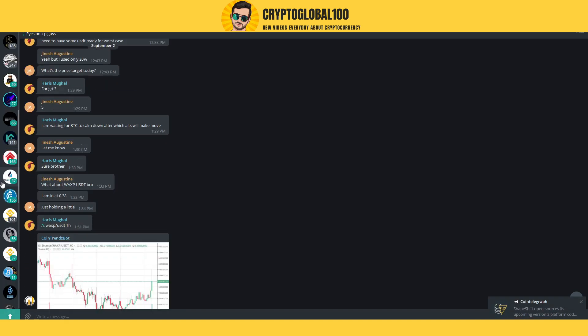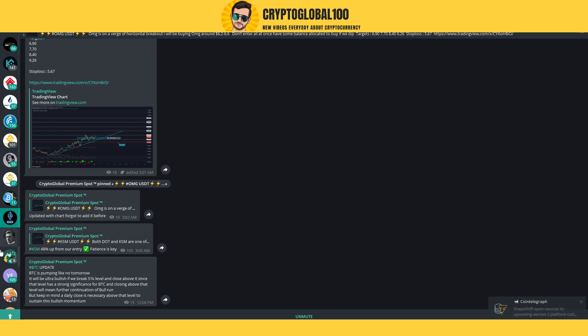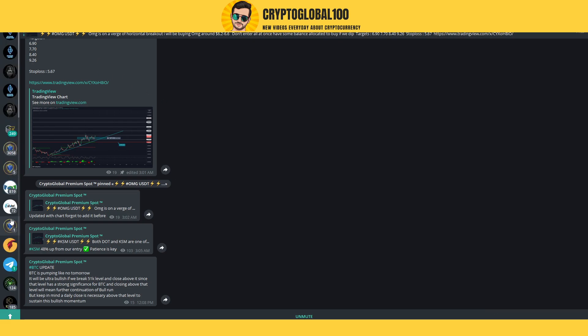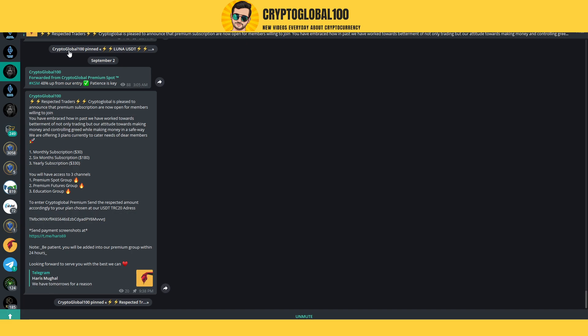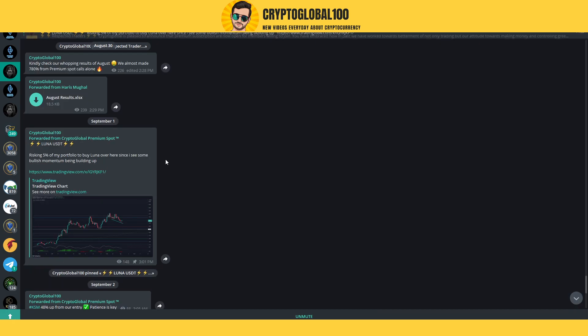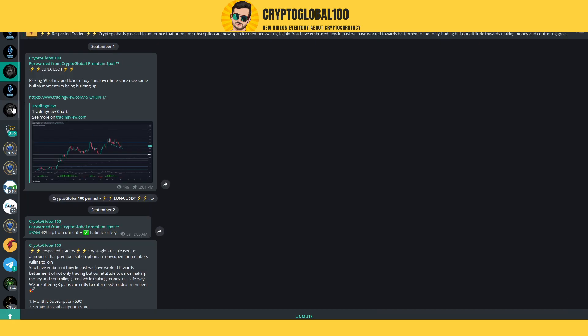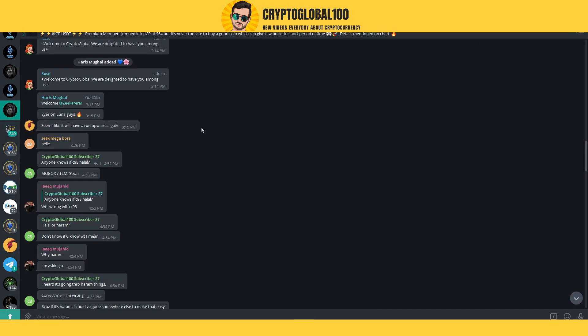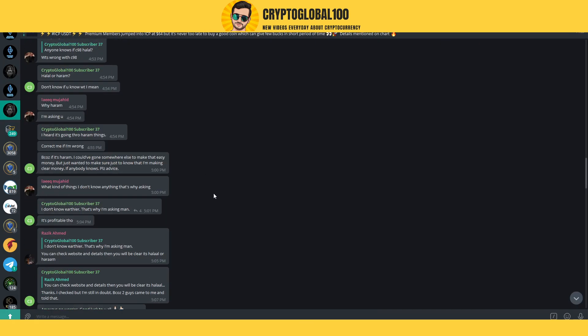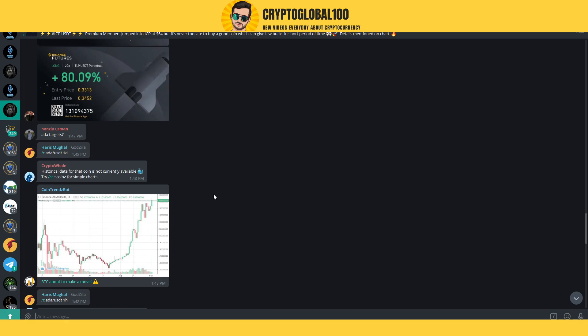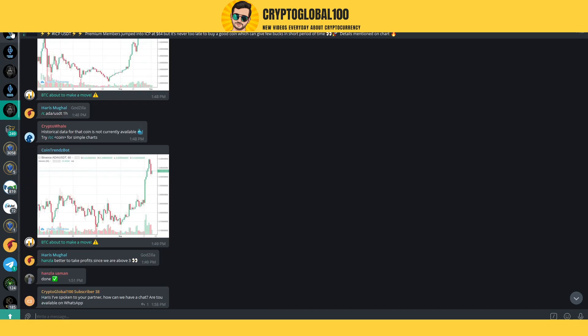This is our premium spot. We offer four additional groups. If you are a free member, you can join our main channel—this is the free group where we post random updates about cryptocurrency, and this is the free chat of CryptoGlobal.